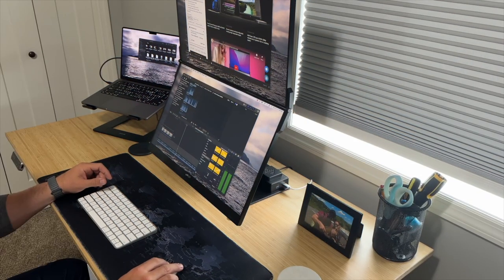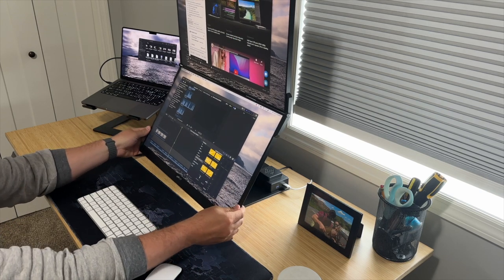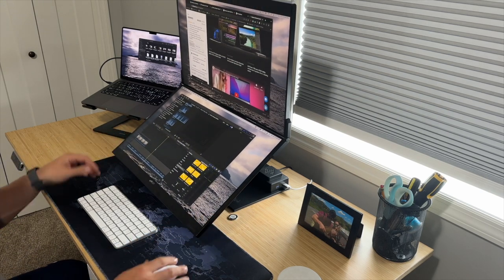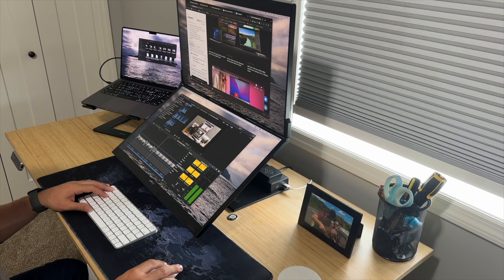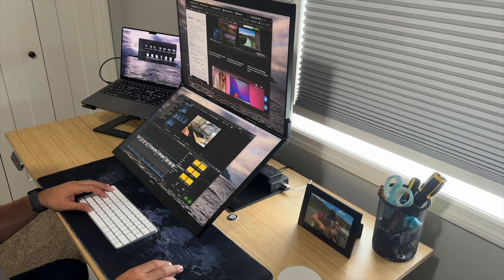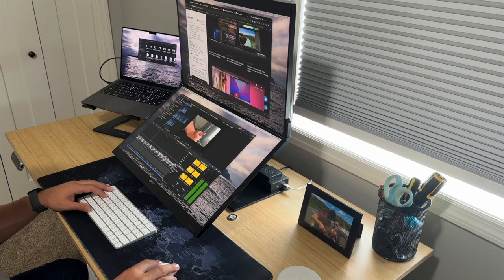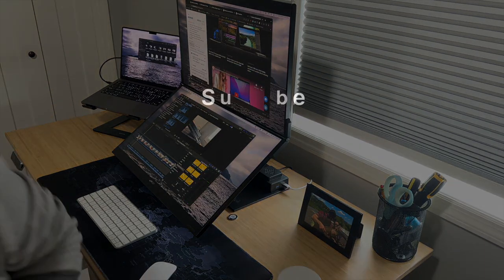So that is the Geminos dual 24-inch stack monitor from Mobile Pixels. If you're interested in it, I'll put a link in the description below where you can go and check it out and check out their other products. All right guys, thanks for watching. Make sure you like and subscribe and I'll catch you on the next one.